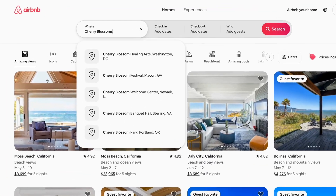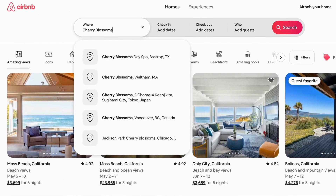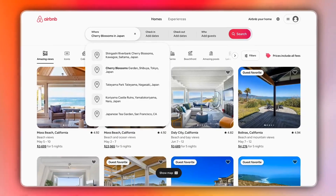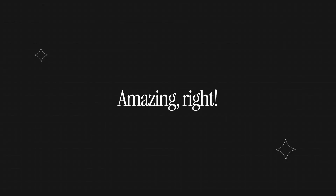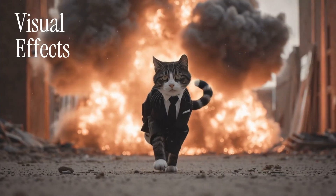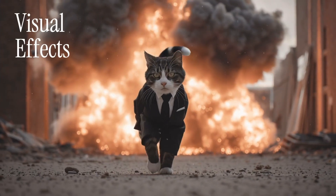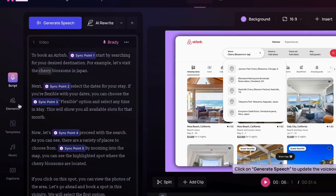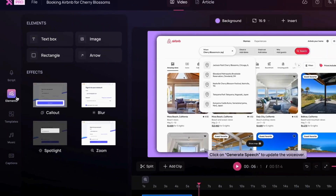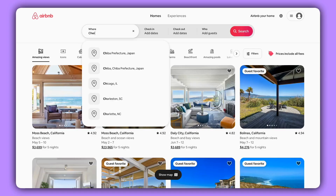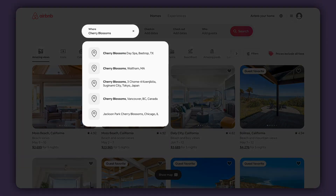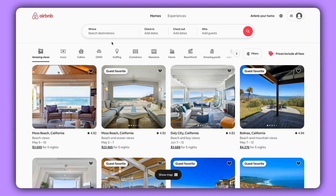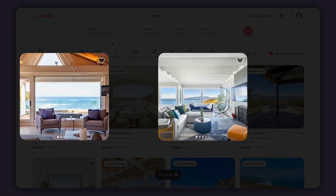Let's go visit the cherry blossoms in Japan. Amazing, right? But zooms aren't the only way to make your video pop. From the elements panel, you can access a whole library of effects. You can add a spotlight, like this. Or even a callout, like this.